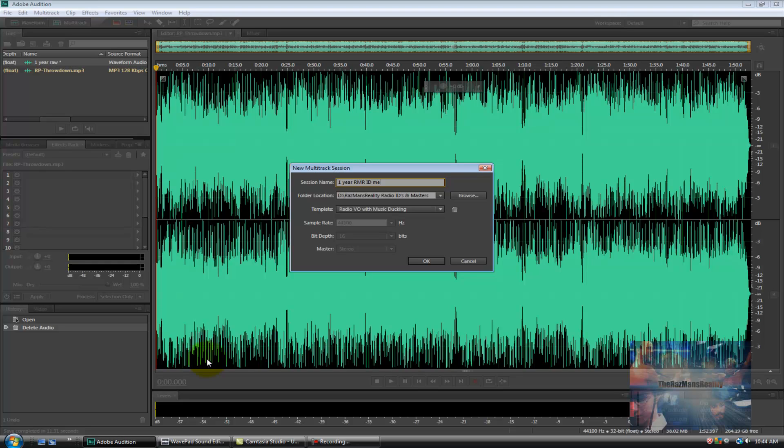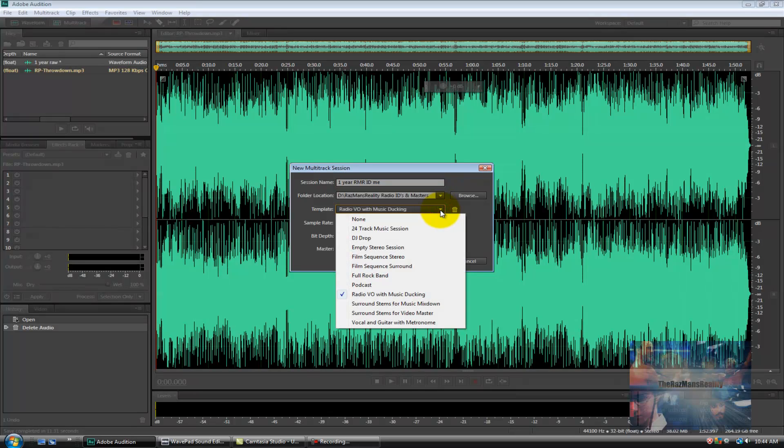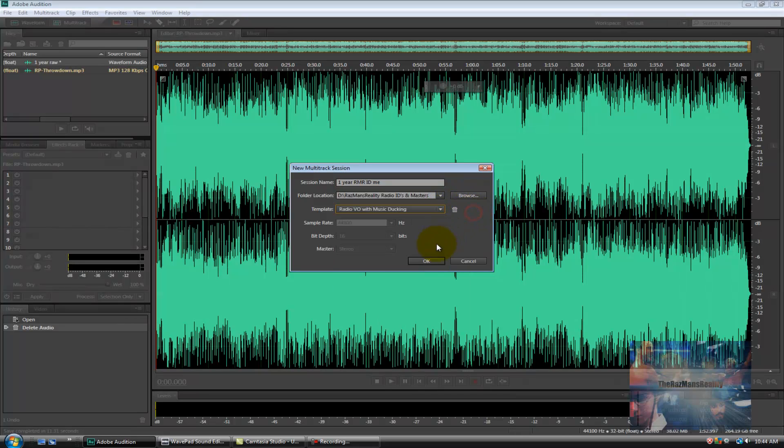This is the new feature that Adobe Audition CS6 has added that previous versions of Audition did not. What we're going to be utilizing today is the template called Radio VO with Music Ducking which stands for Radio Voice Over with Music Ducking. As you can see I've already pre-selected it but in case it wasn't all you need to do is click the drop down menu and select it. So we're going to click OK.